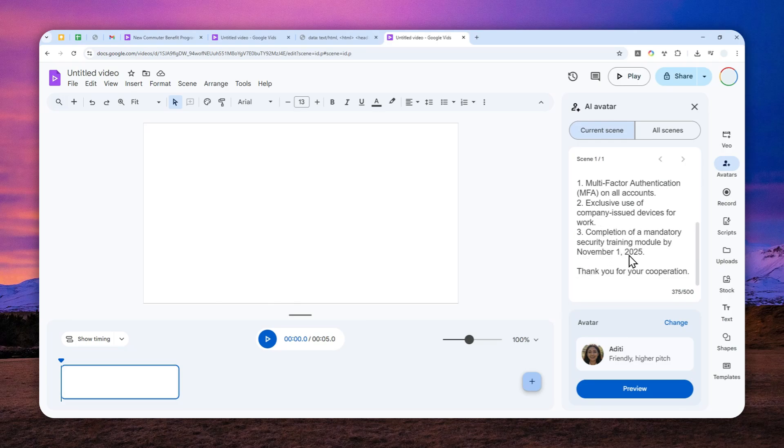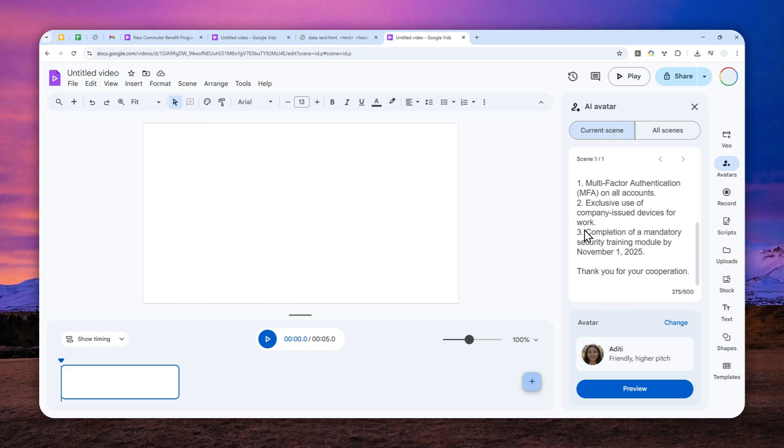So even though you might have a script that is 499 characters, if the video later turns out to be more than 30 seconds, then it cannot be created. So that's one thing to know.